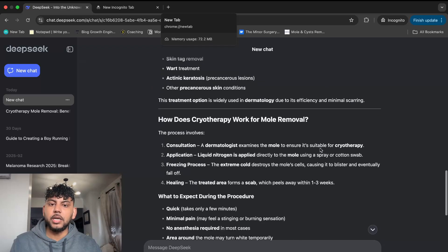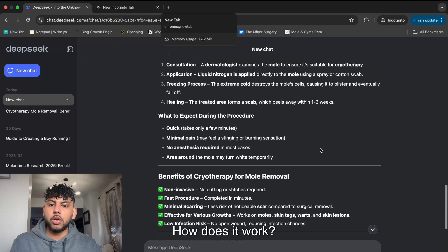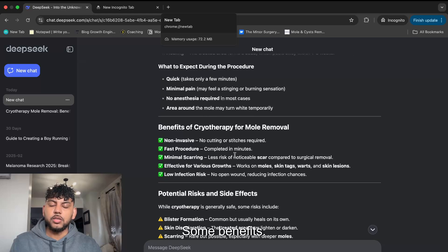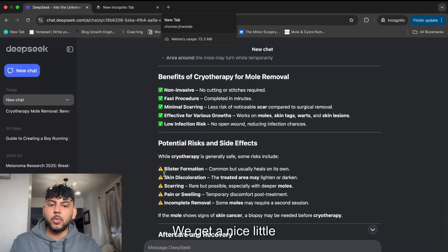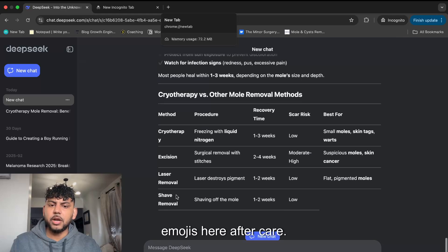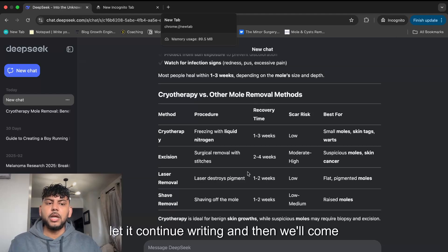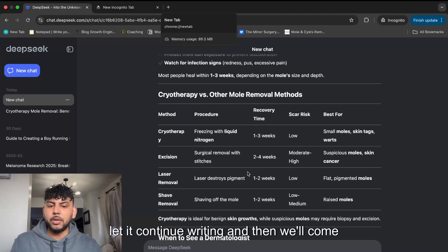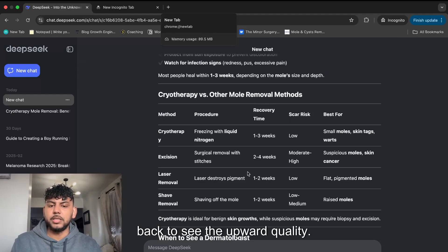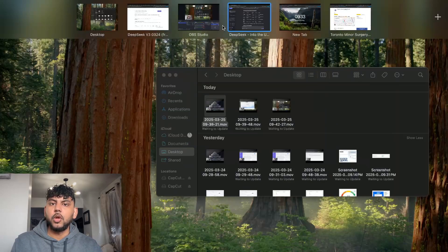What is it? How does it work? Some benefits. We get some nice emojis here, aftercare. We're getting a nice table. So let's let it continue writing and then we'll come back to see the output quality.